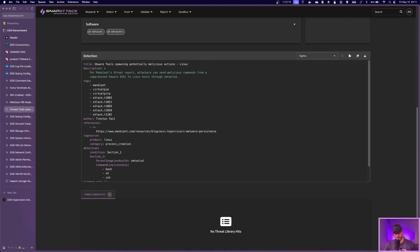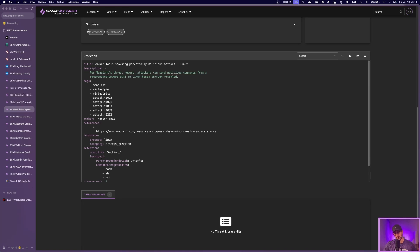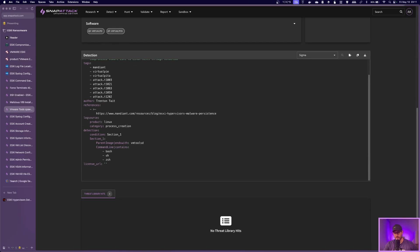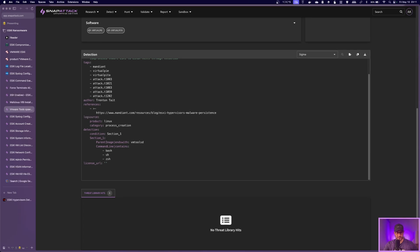So another one you might see here is VM tools D being used to send malicious commands from the ESXi server to a Linux host. And so to find that you're looking for parent image of VM tools D and command line of bash, SH, or Z shell, or containing bash, SH, or Z shell. So that's definitely a good one to keep an eye on.